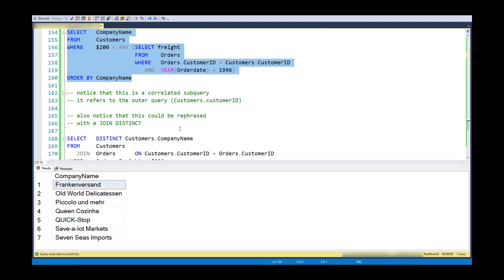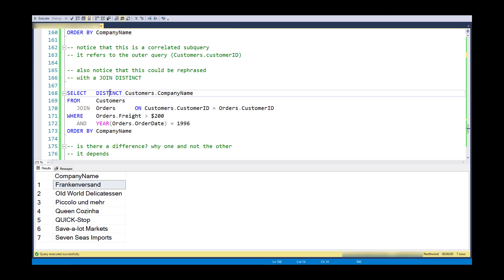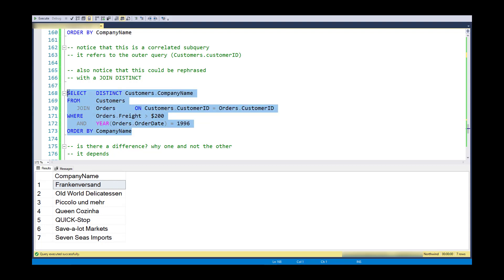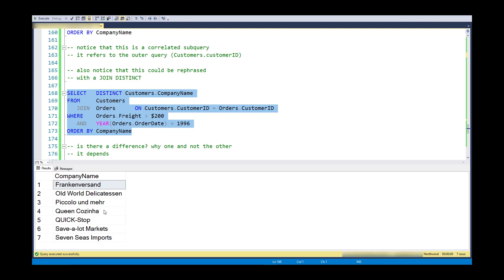So I can do this similar statement using distinct and just kind of a rephrasing and having the join exist in the outer query. But I get the same set of things, same set of customers. So is there a difference?